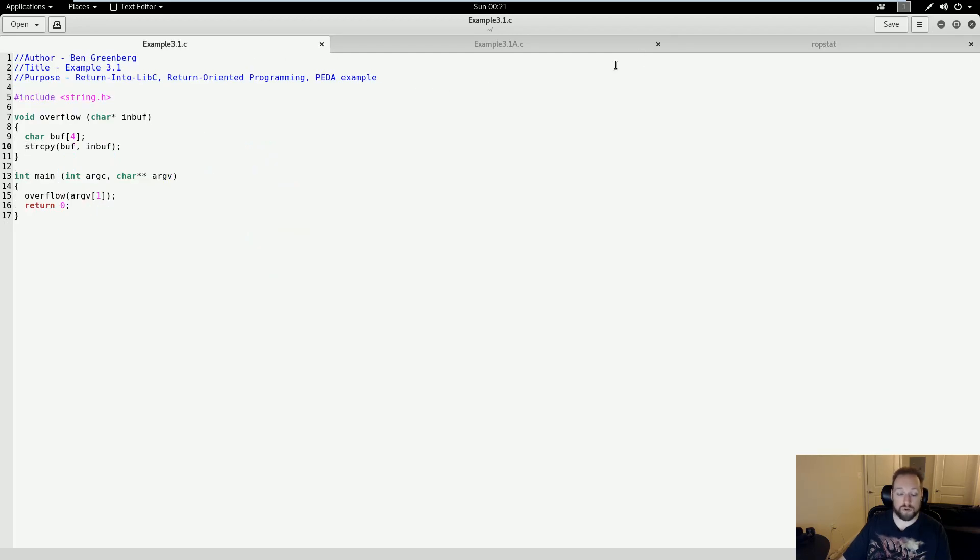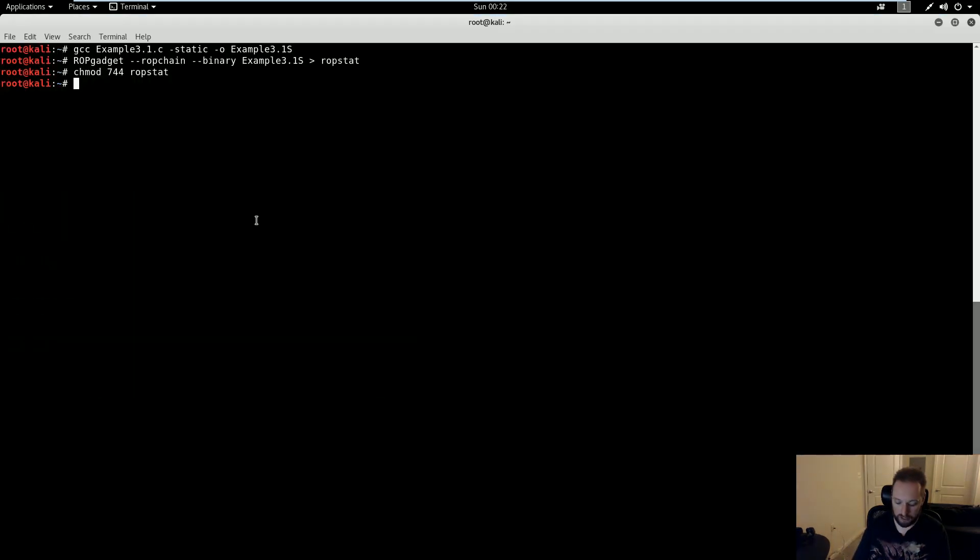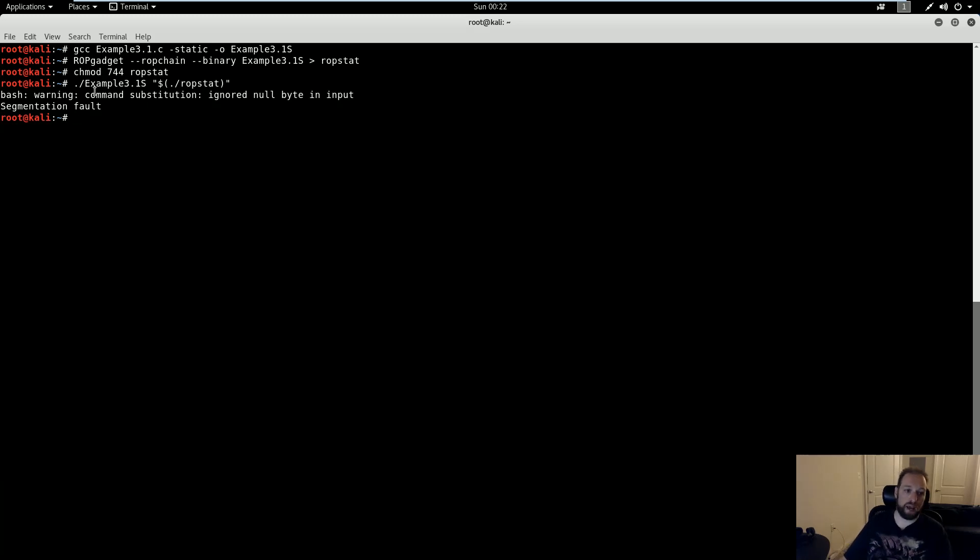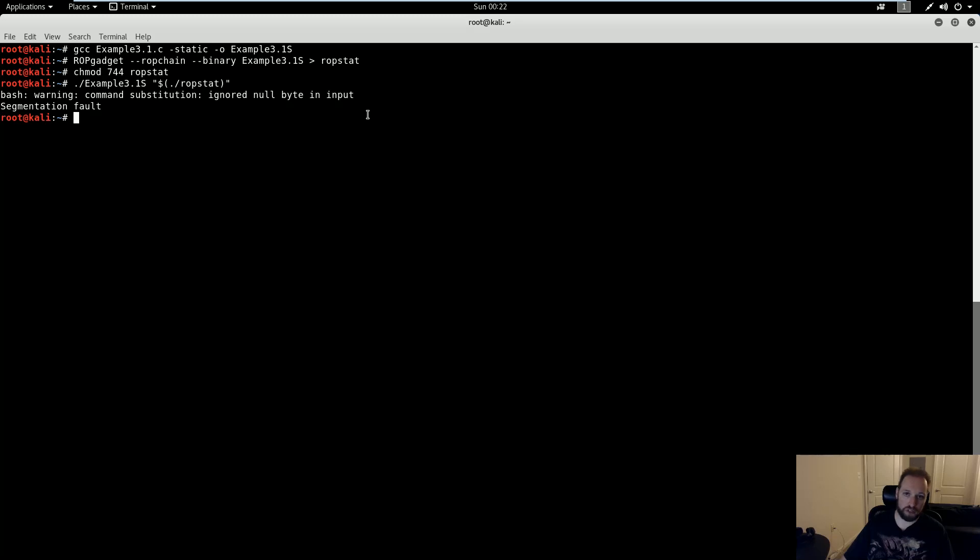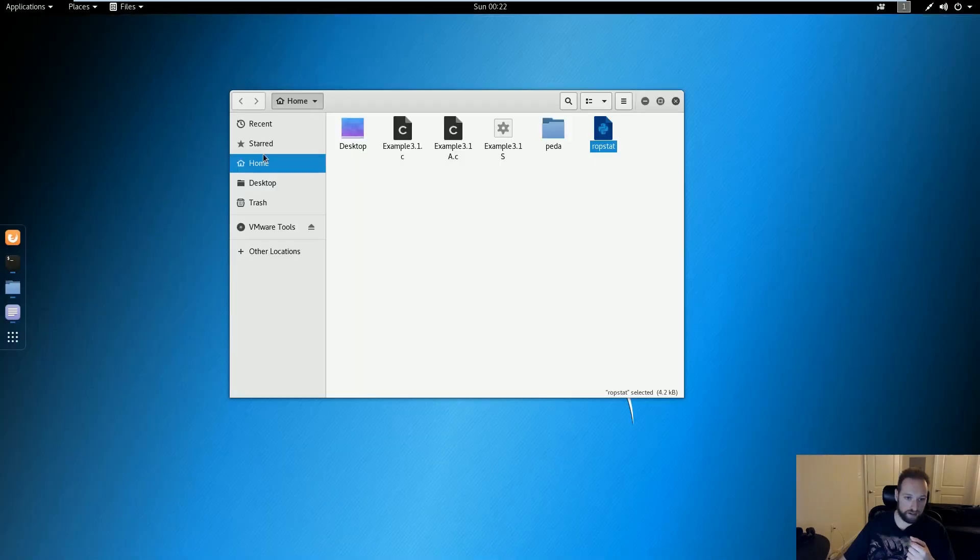We could replace string copy with mem copy, which will happily copy whatever bytes, regardless if they're null or not. But as I'm going to show you, there's actually a second problem with this. If I attempt to run my binary with my ROP stat, I'm going to see that I get a bash warning, command substitution ignored null byte in input. So not only is string copy going to be a hindrance to us, but we can't even input this using bash through command substitution because of the null bytes.